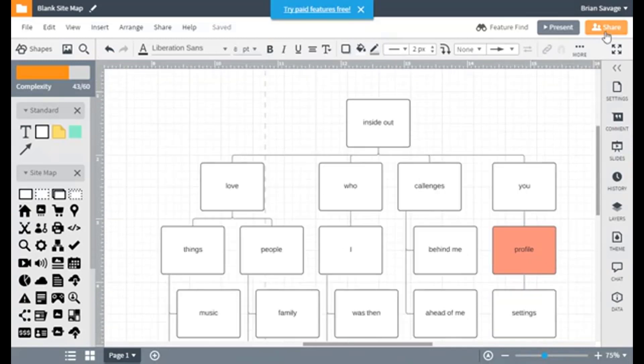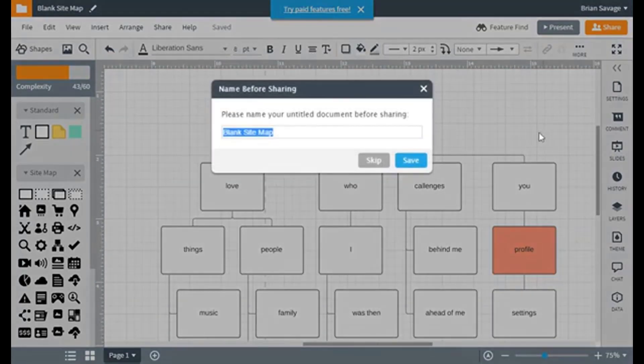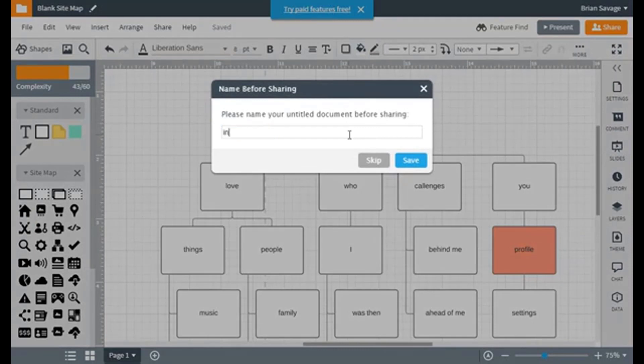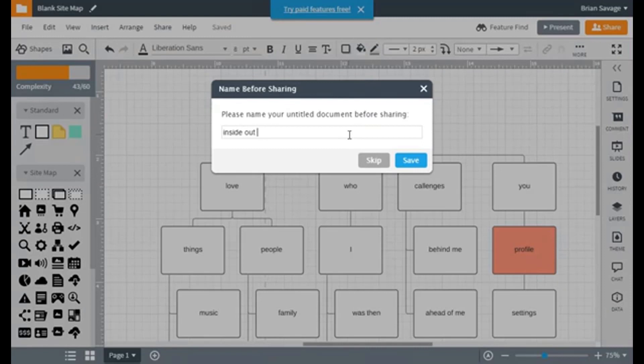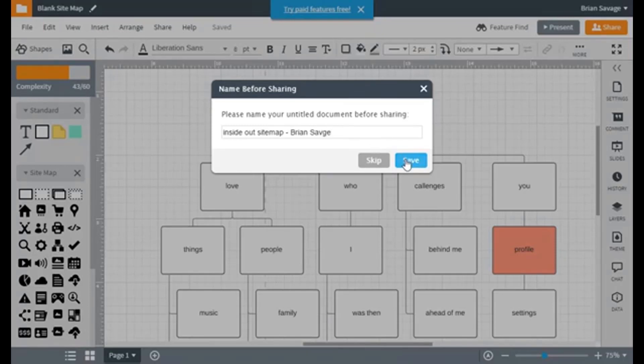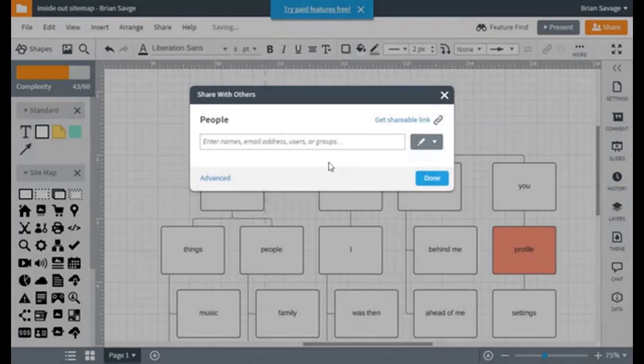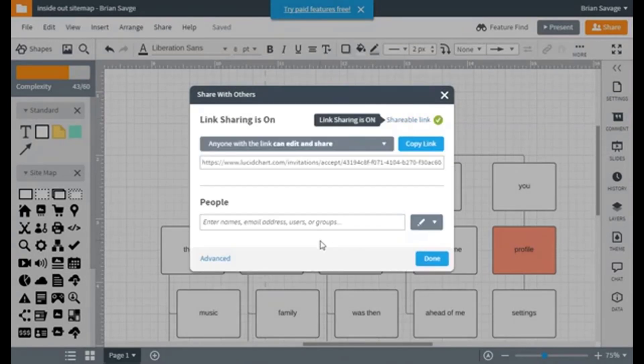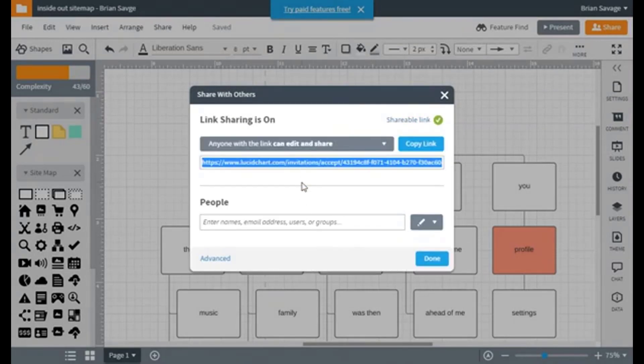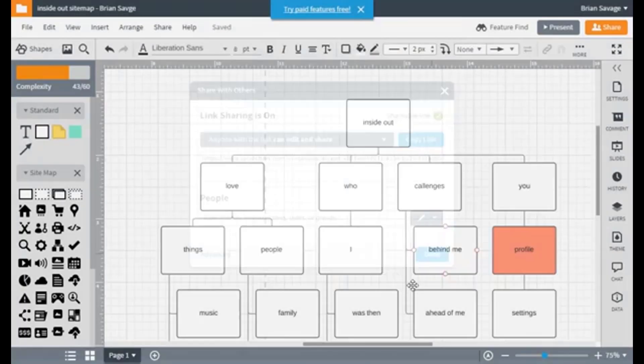At this point, what you would do is you would click share. And you would call it inside out site map dash your name, not my name, your name. Save. And, what you want is get shareable link. And this is the link that you will submit to canvas. Okay. Great.